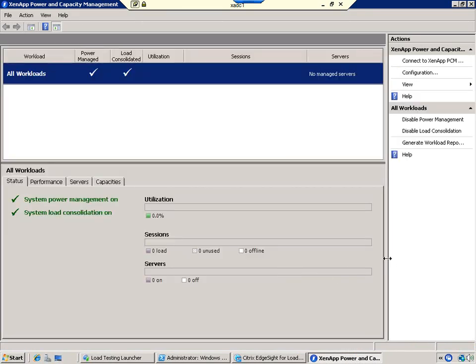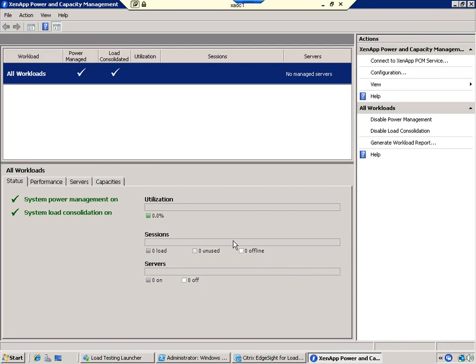This is the management console. On initial open, the console reports no managed servers. Now let's configure a server.